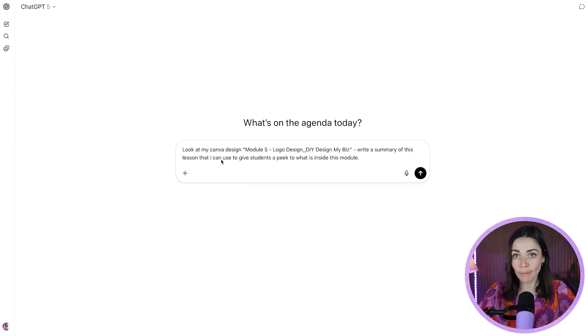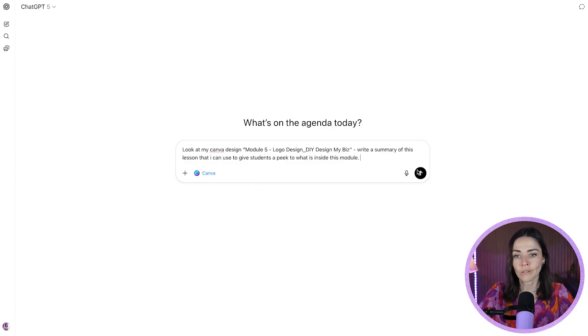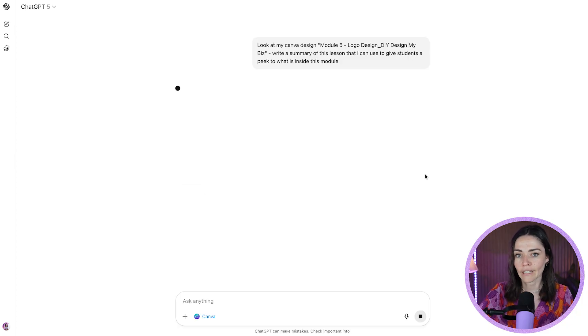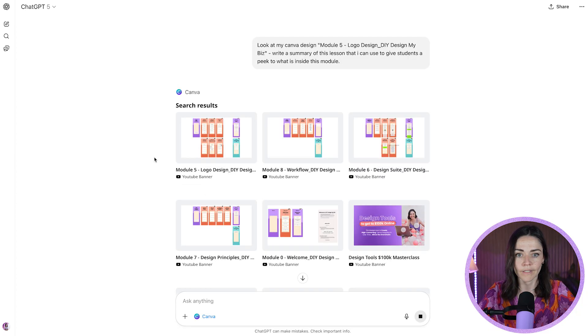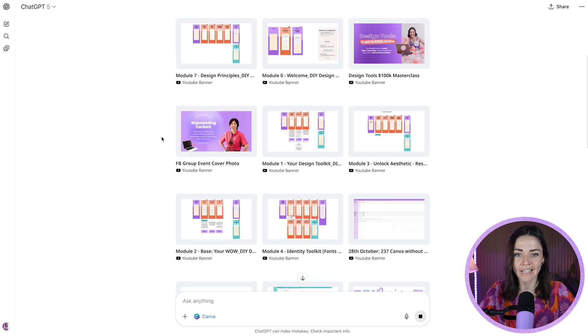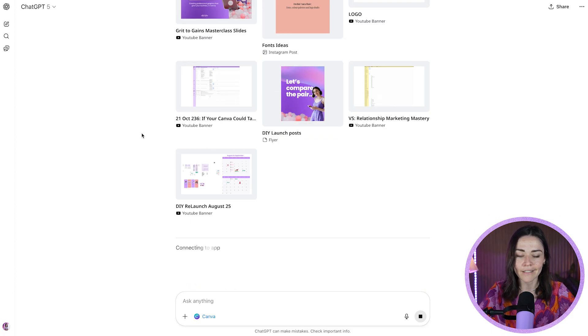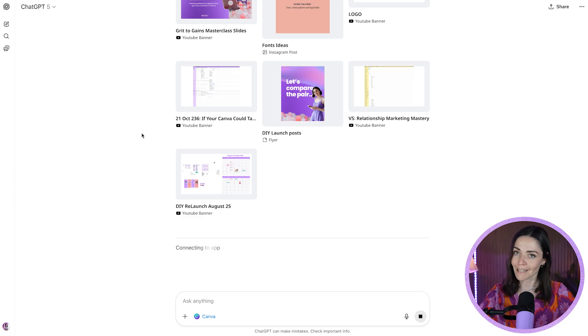So look at my Canva design this. And before I press go, I need to make sure to press that plus button more and then connect Canva to that so it knows to connect with Canva as I'm asking it to do that. So you can see it's picking up those designs. You can also see all my other different modules in there. And if I scroll down, hopefully it is about to connect and write me something.